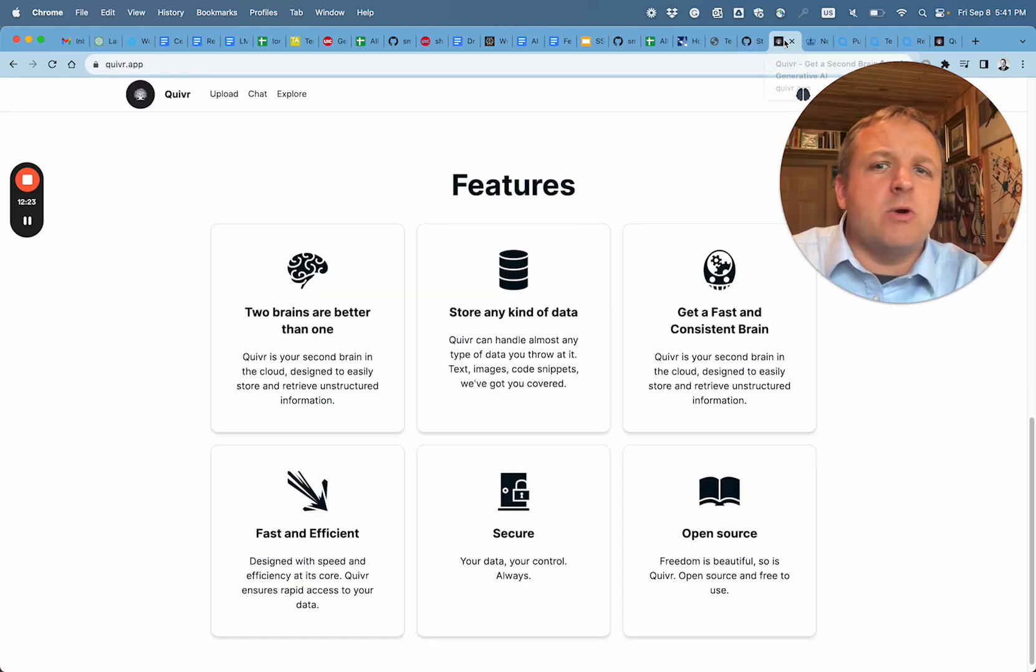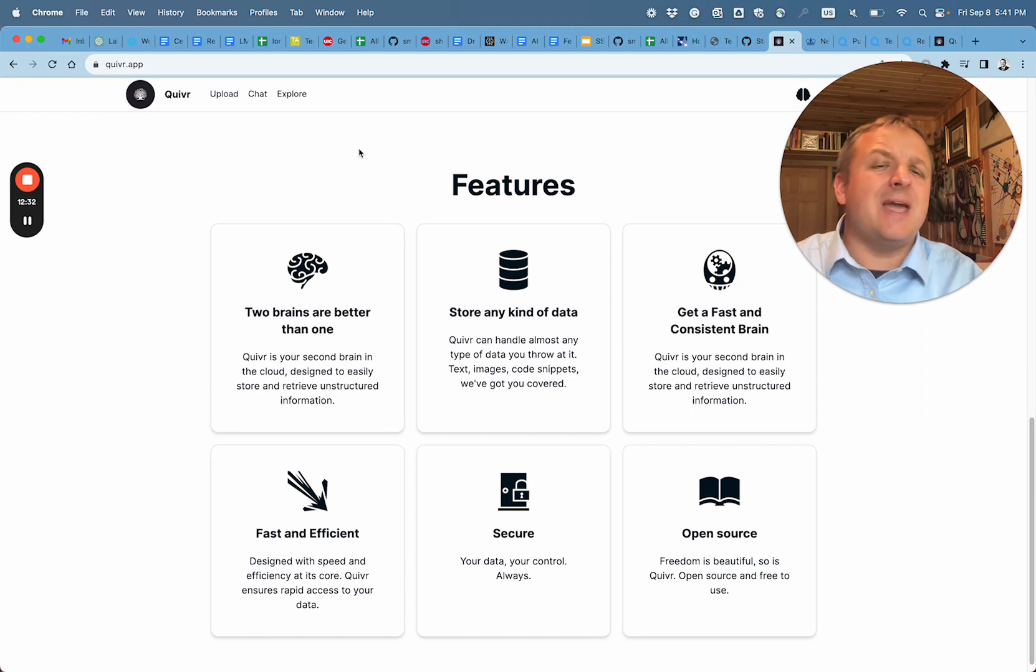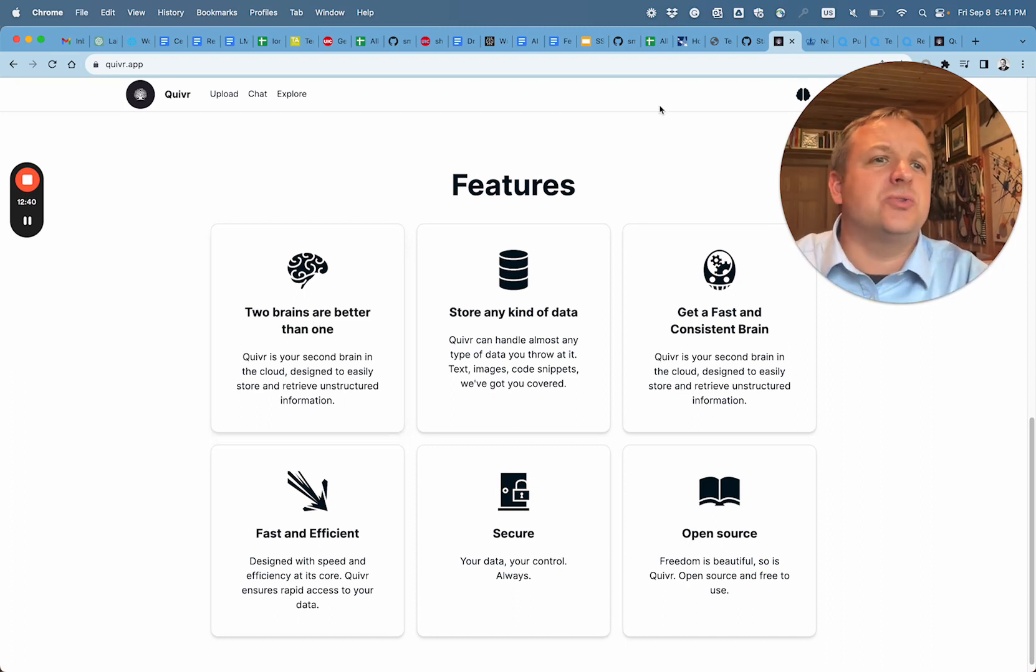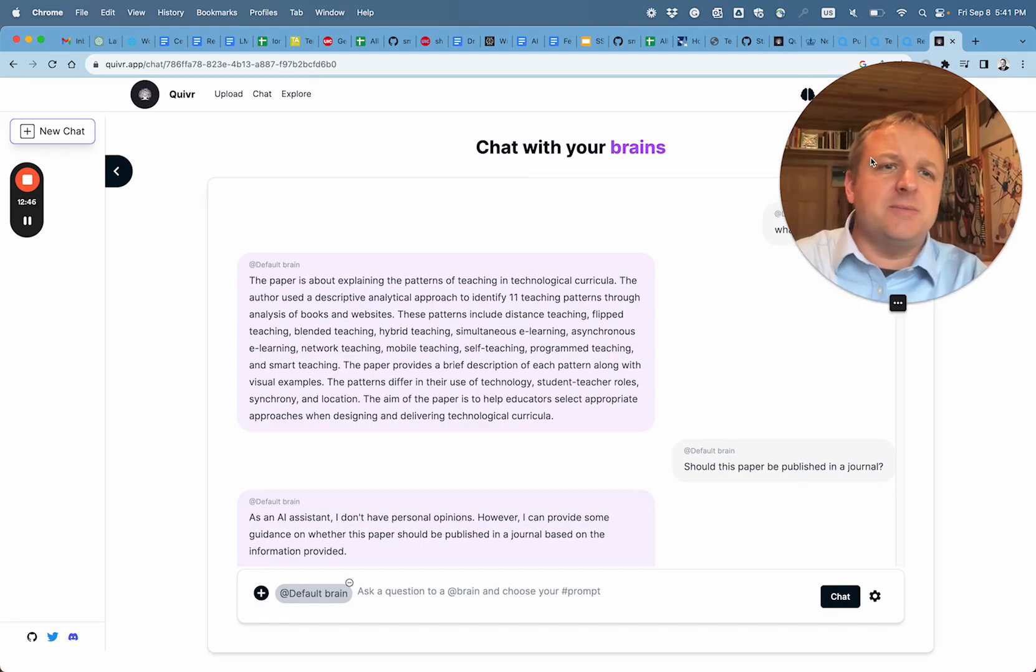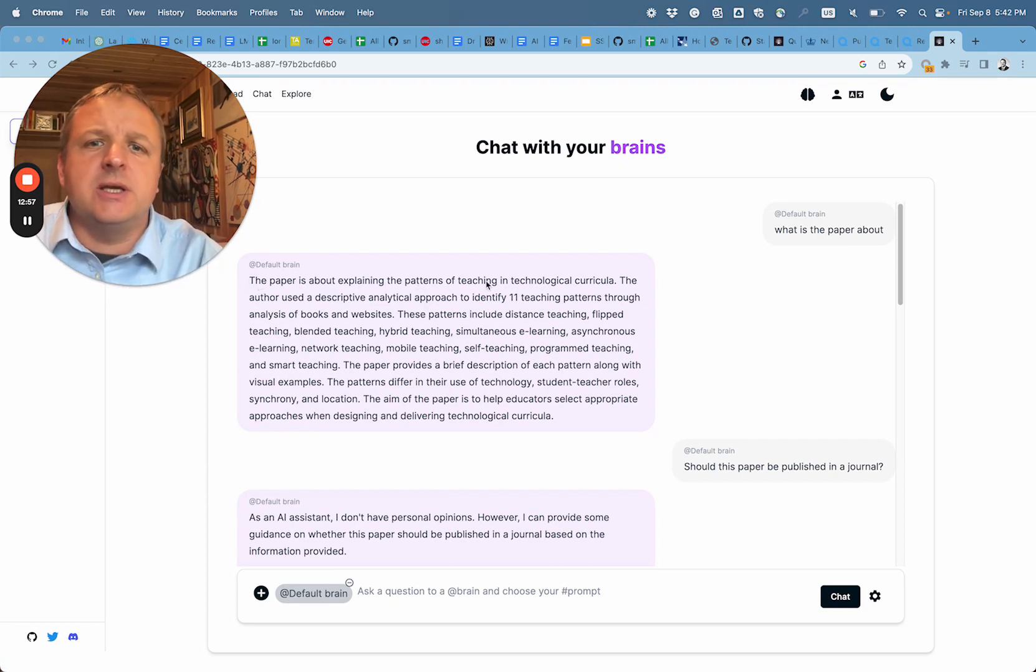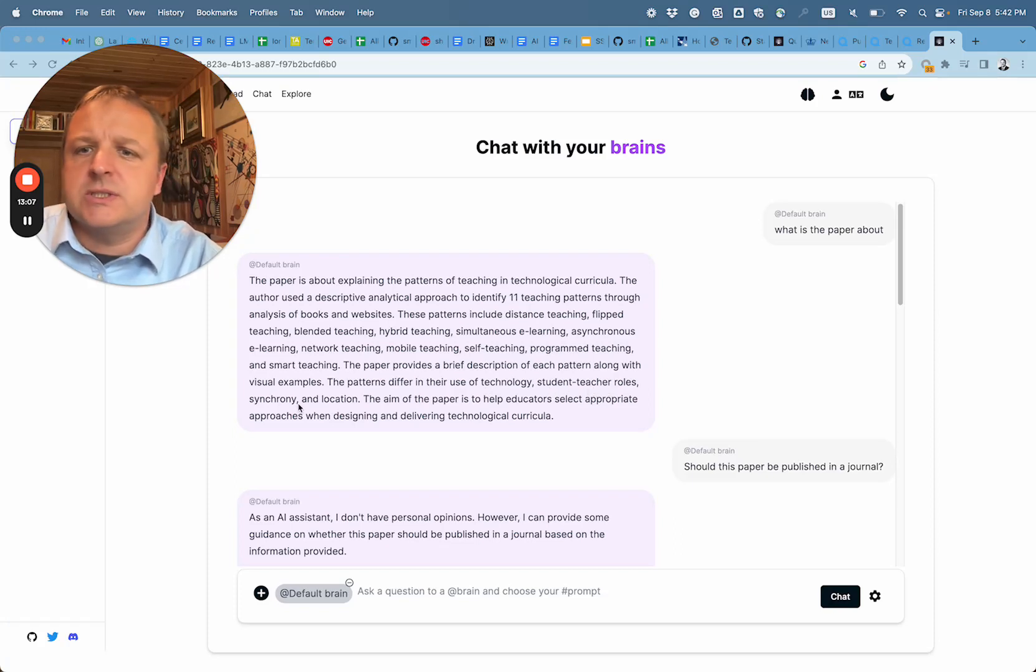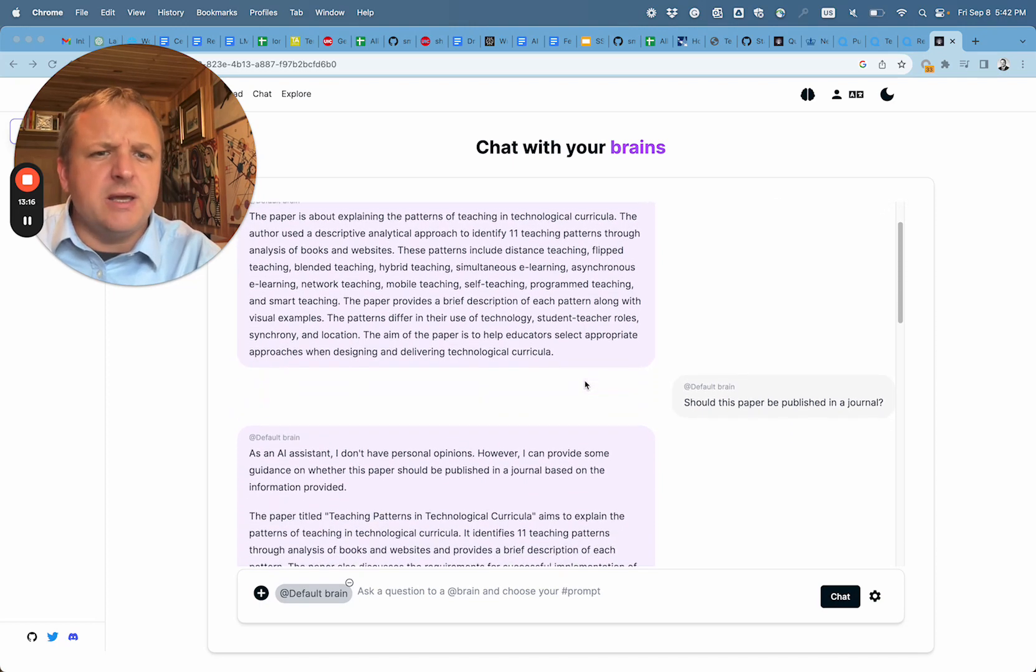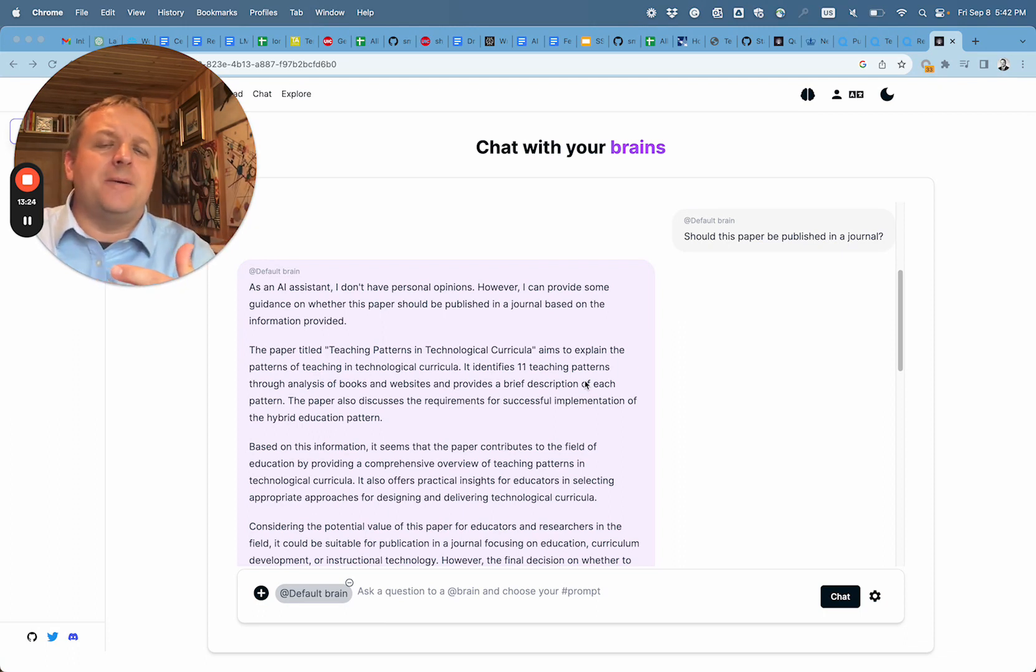The Quiver system allows you to upload multiple types of documents and then have a conversation with them. It is open source. It is like a second brain that reads your research and is ready to give you more information. In this example, I've uploaded the document. And now my first question is, what is this paper about? And the response from Quiver: the paper is explaining the patterns of teaching. There are 11 teaching patterns and they are listed here. The patterns differ in their use of technology, student teacher roles, synchrony, location. The aim of the paper is to help educators select appropriate approaches when designing and delivering technological curriculums. So that's pretty accurate explanation.